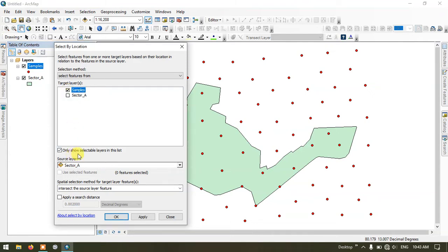After that, you can see here — leave it as it is: Only show selectable layers in the list. Come to the next option, Source Layer. My source layer will be my polygon file, that is the sector A file.